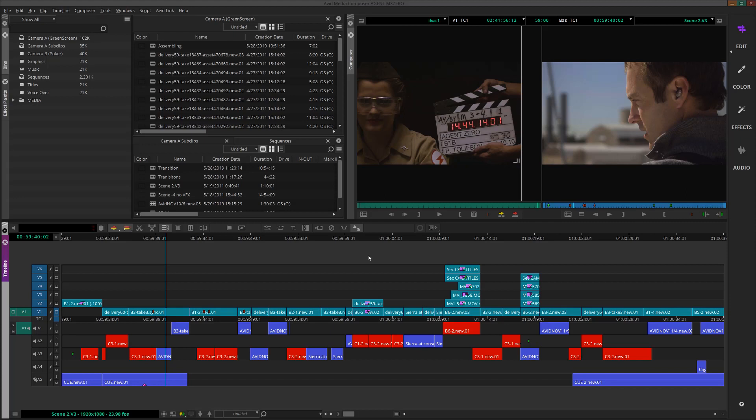Keyboard shortcuts make it super easy to get commands we use all the time without having to actually use the mouse. Commands like in and out markers, lift, overwrite, add edits, and I could go on and on.